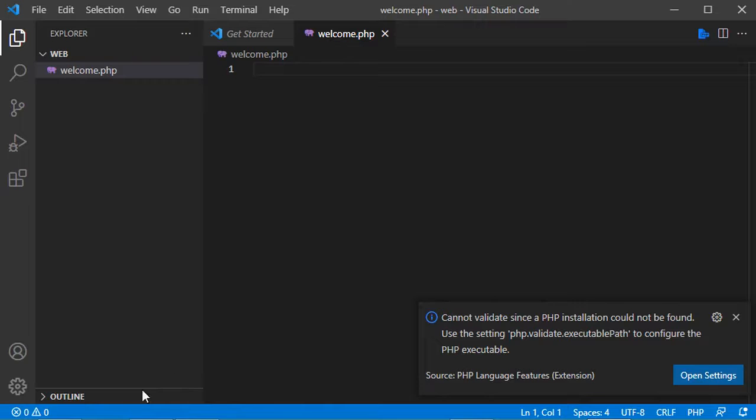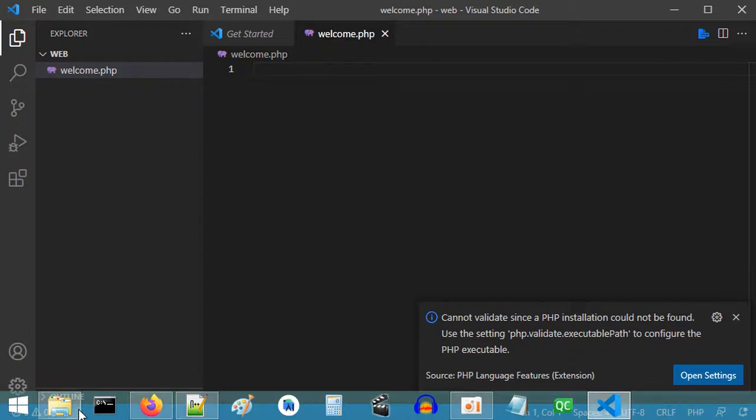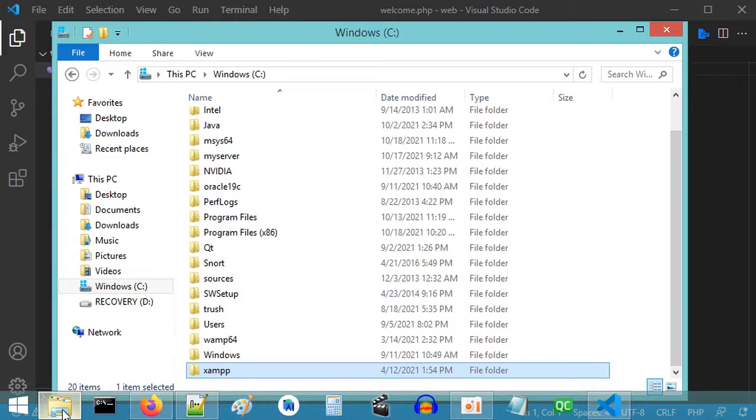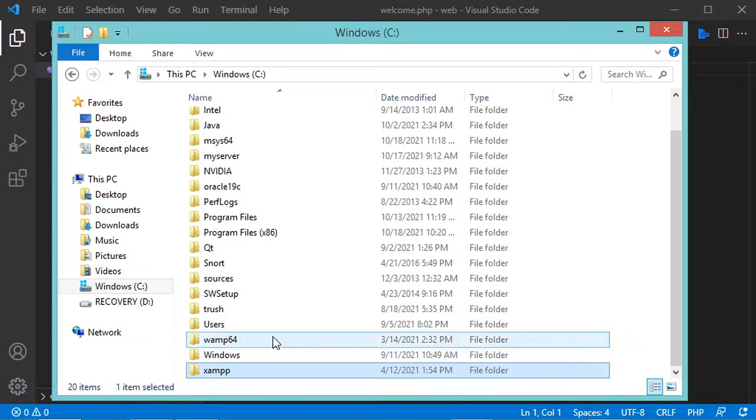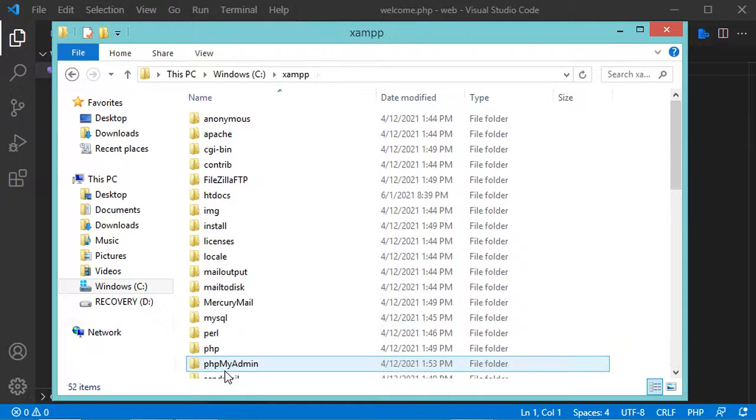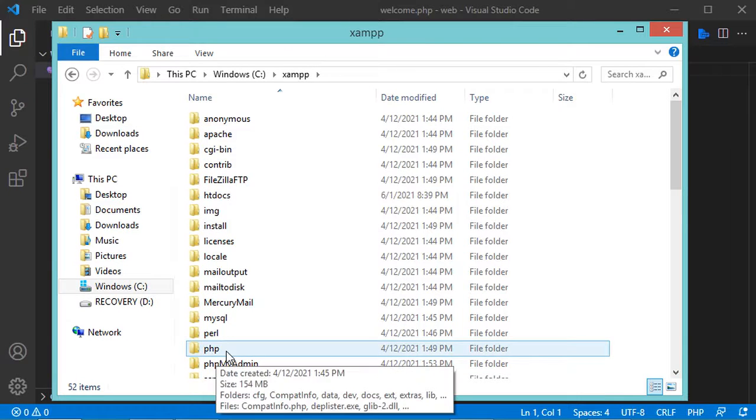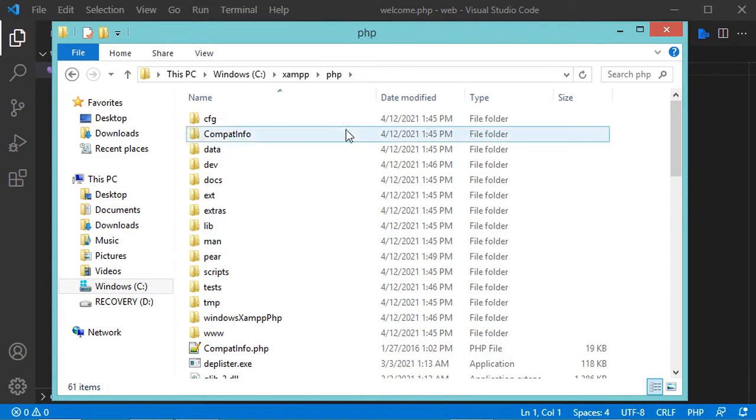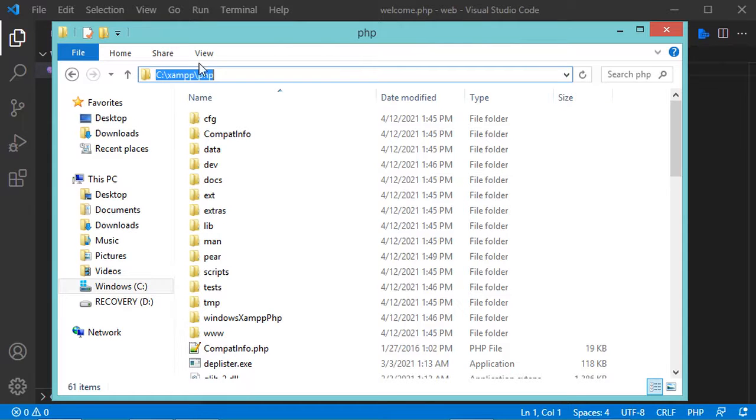You have to go to the folder where you installed PHP. If you are using XAMPP, you have to open XAMPP, then open PHP, then copy this path and add it to the system environment variables.